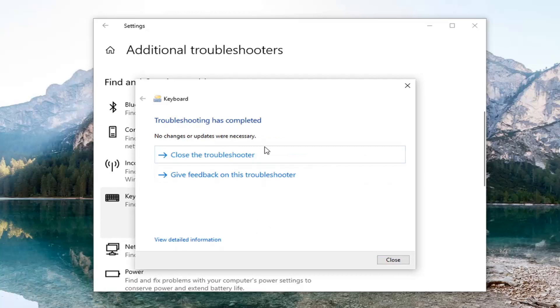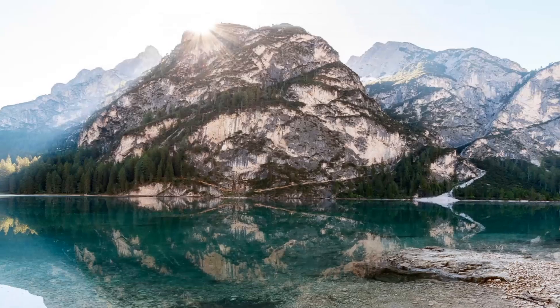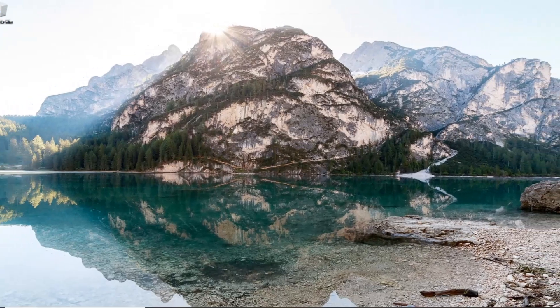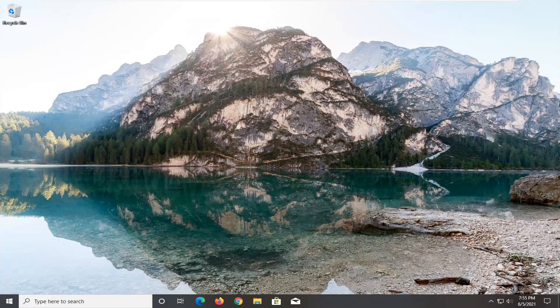It didn't find anything in our case, but it might in yours. Select Close. Just close out of there, restart your computer, and that should be about it.